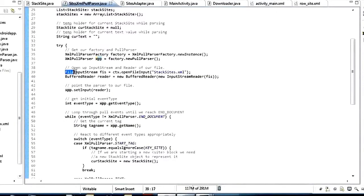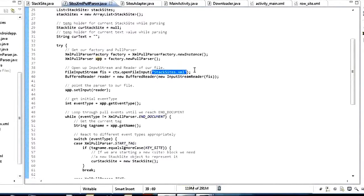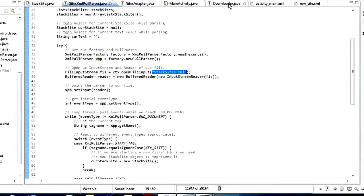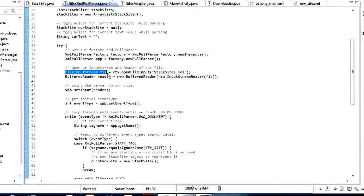The next thing we do is get a file input stream that goes to our downloaded file. When I downloaded the file I called it stacksites. We make use of the downloader object inside MainActivity. We create a file input stream using context.openFileInput("stacksites.xml"). This openFileInput says we want to open a file stored inside our internal storage — that's where we downloaded it to.